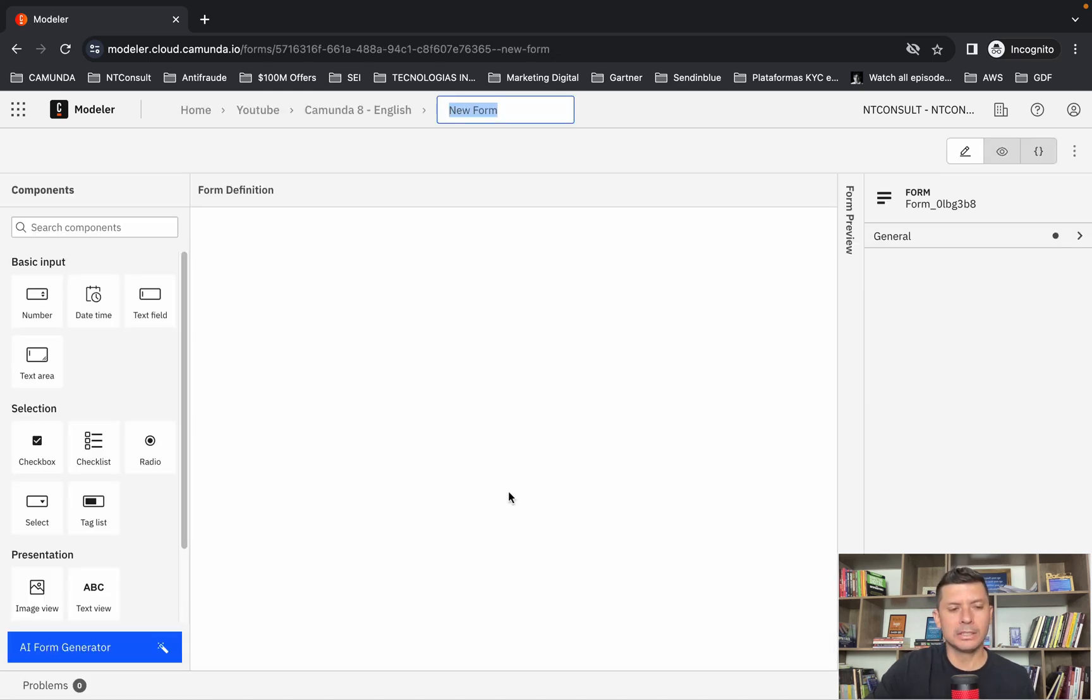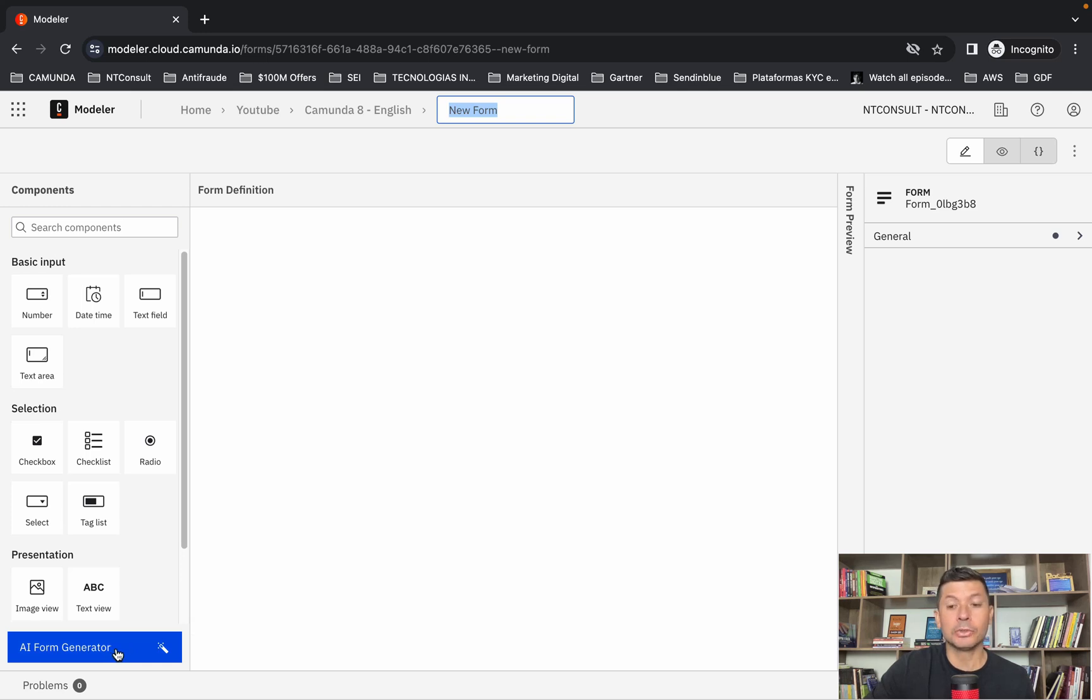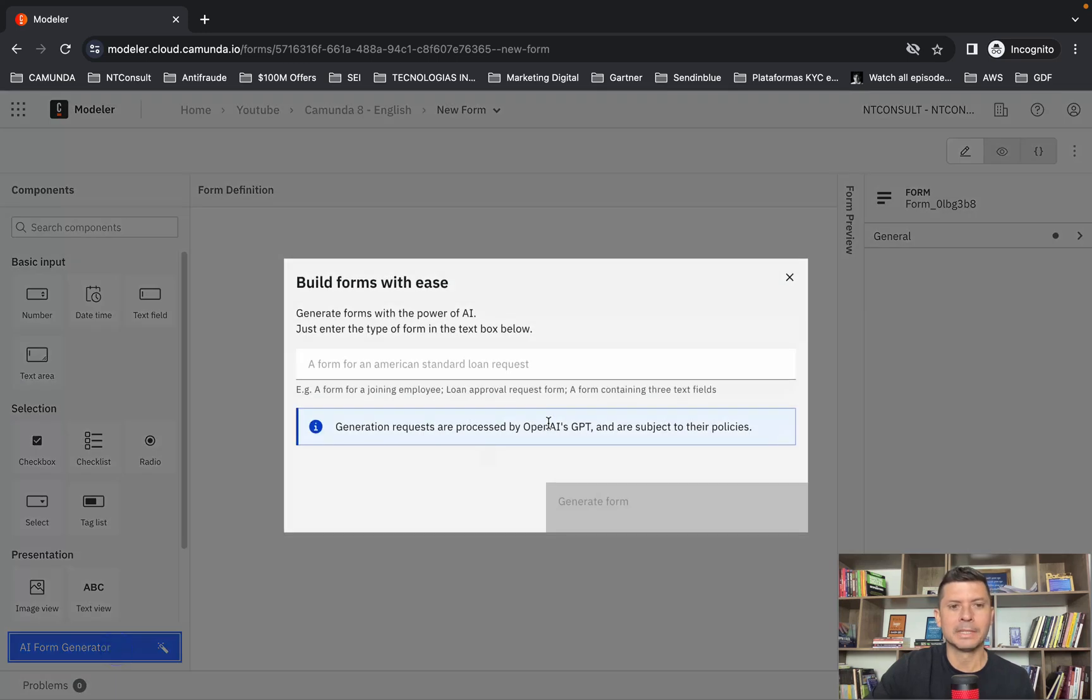You can see now that you have this new button here, AI Form Generator. To create a new form based on AI capabilities, I can click here.